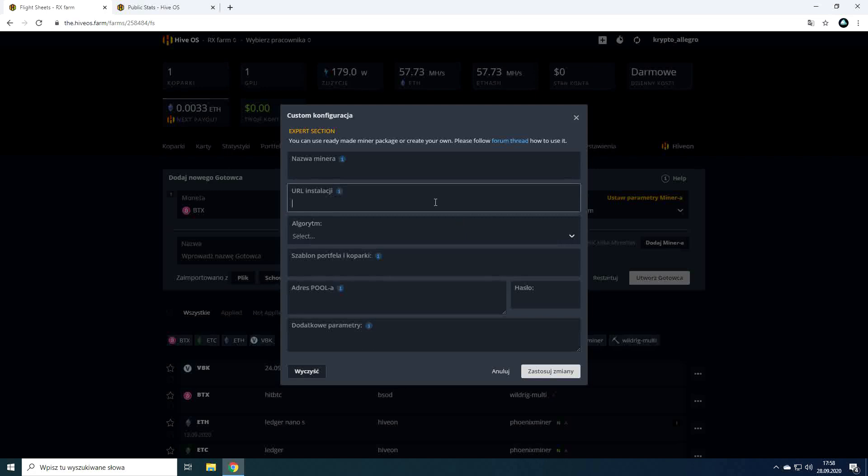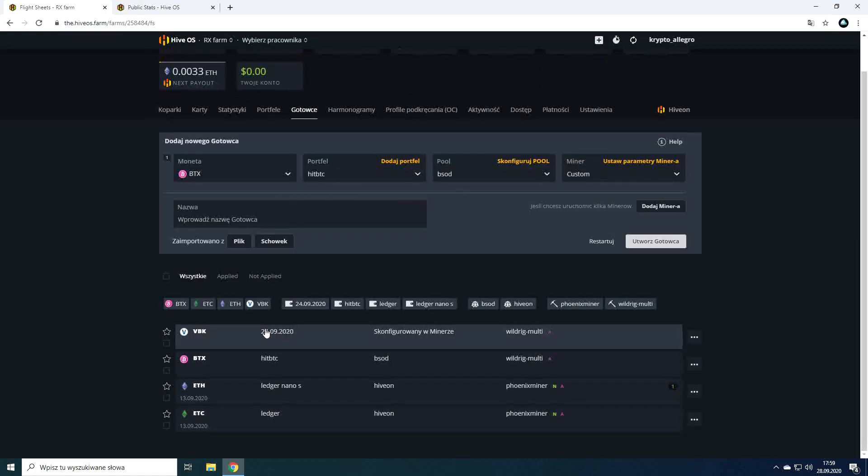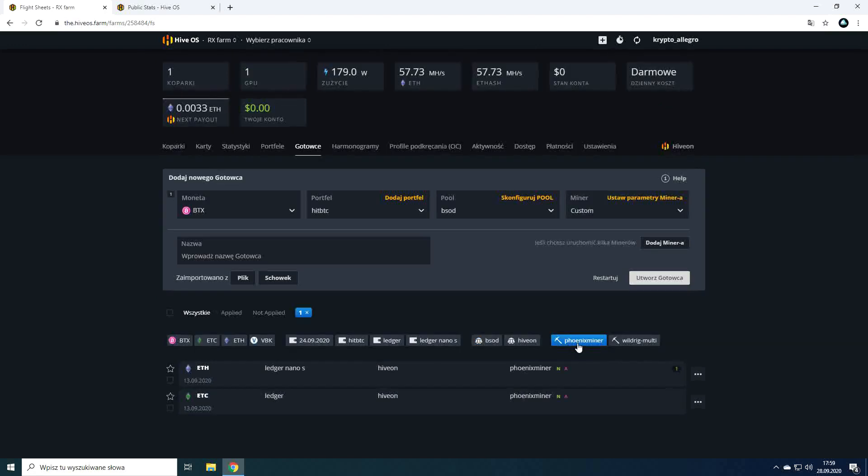Below we can sort flight sheets by cryptocurrency, wallet and miner.